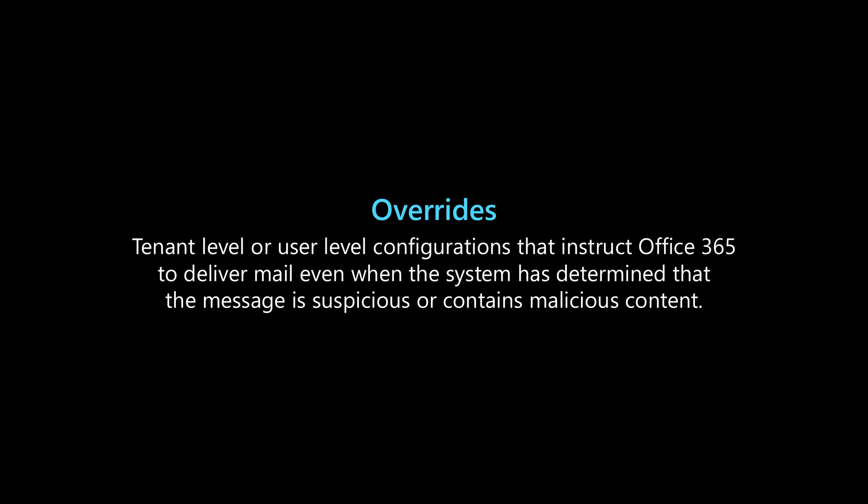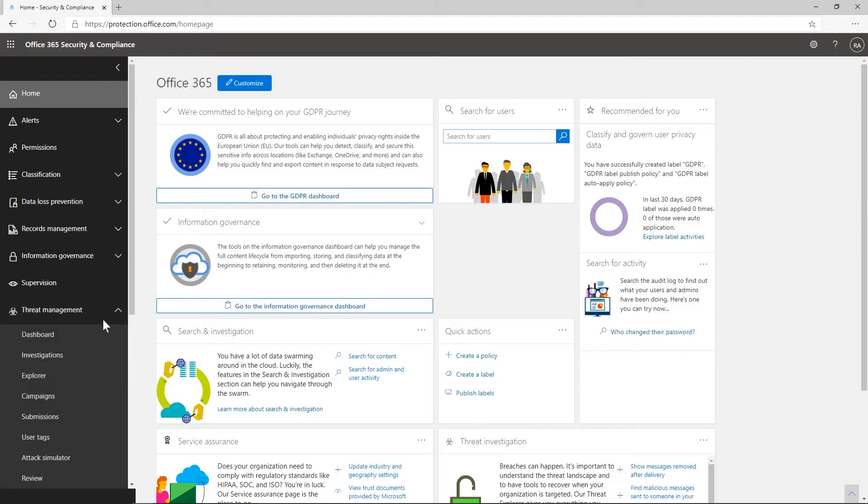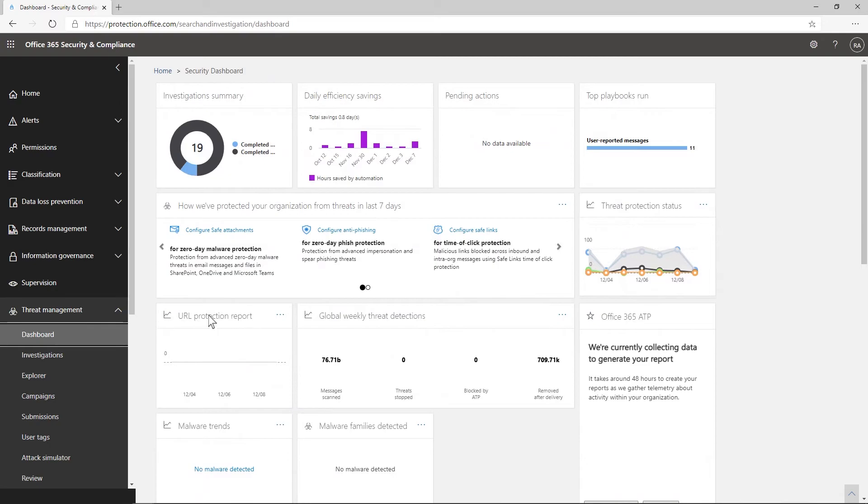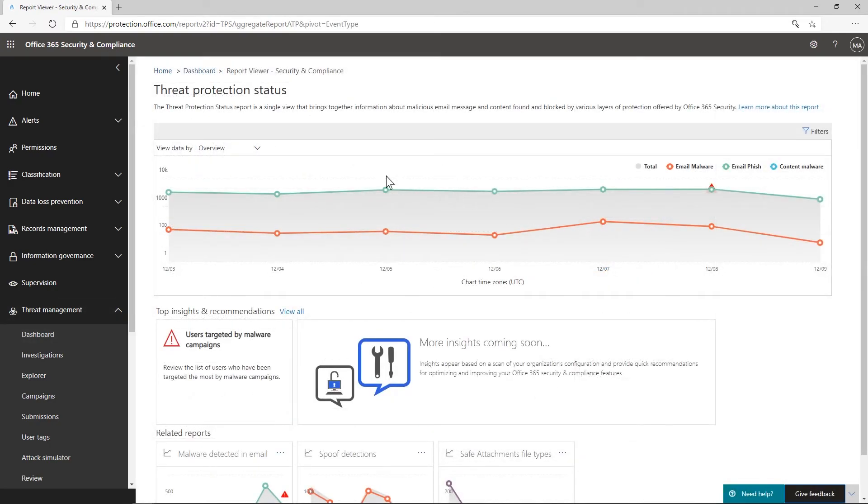We've made it easy to review overrides in your organization as an administrator, so that you can be aware of the policies or settings that may be causing delivery of unwanted mail. The Threat Protection Status Report provides an up-to-date view of message overrides. To view overrides, visit the dashboard in the Admin Center, click on the Threat Protection Status Report, then change the view to Message Override.